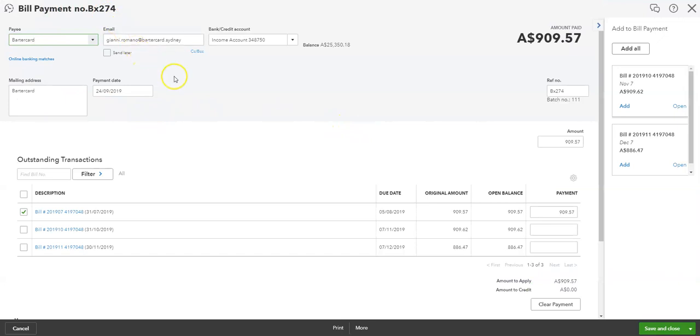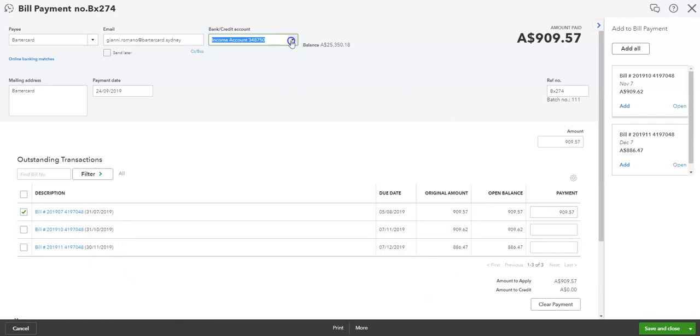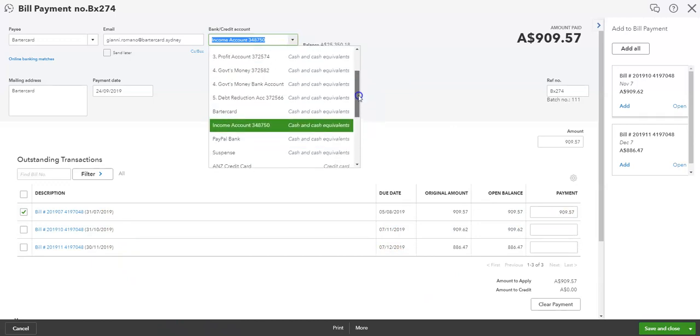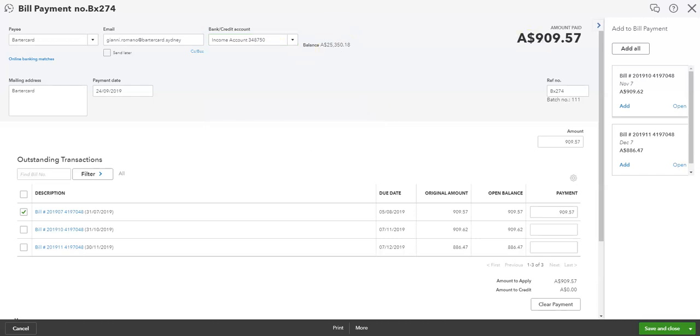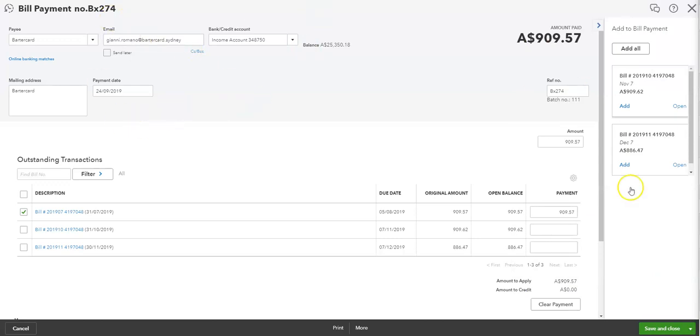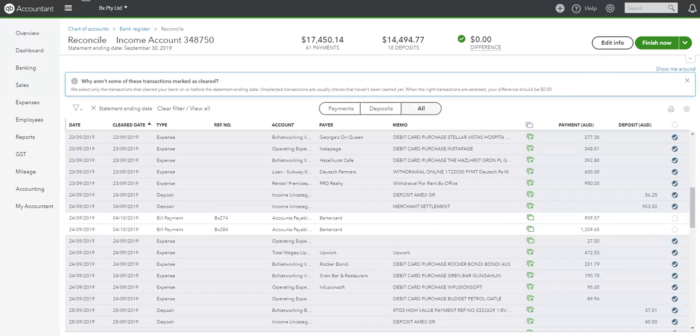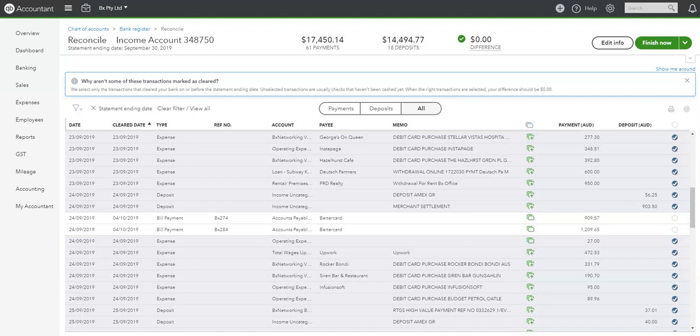Look at that again. So it's a bill payment. But it's pushing to the income account. But that's not where it was paid from. You can actually do a search in our bank account. And it would have been both payments together. So let's try and trace this down here. So we've got two payments. So one for 909.57. And then 1219.65. So that's 2119.21.